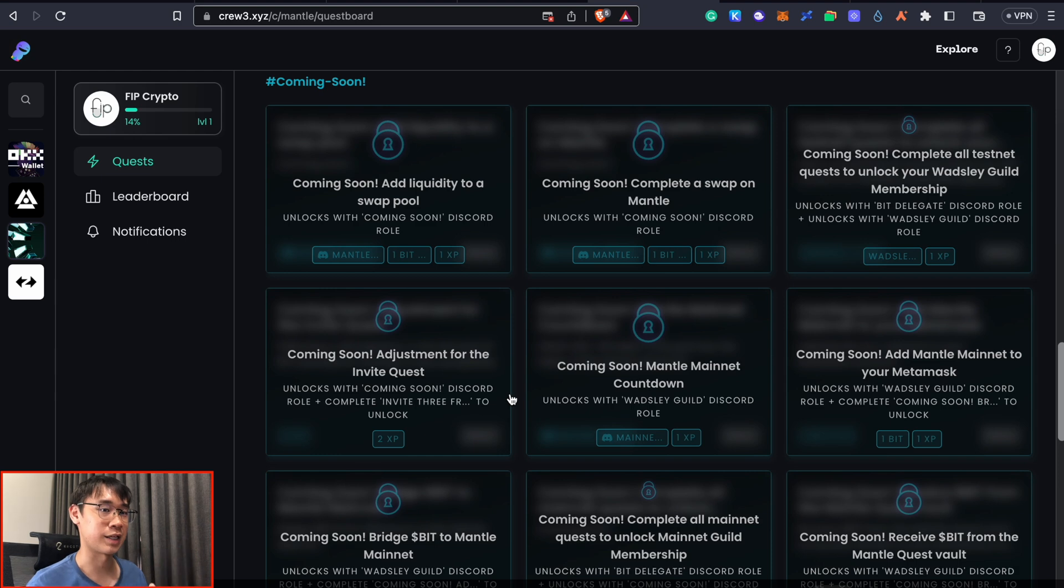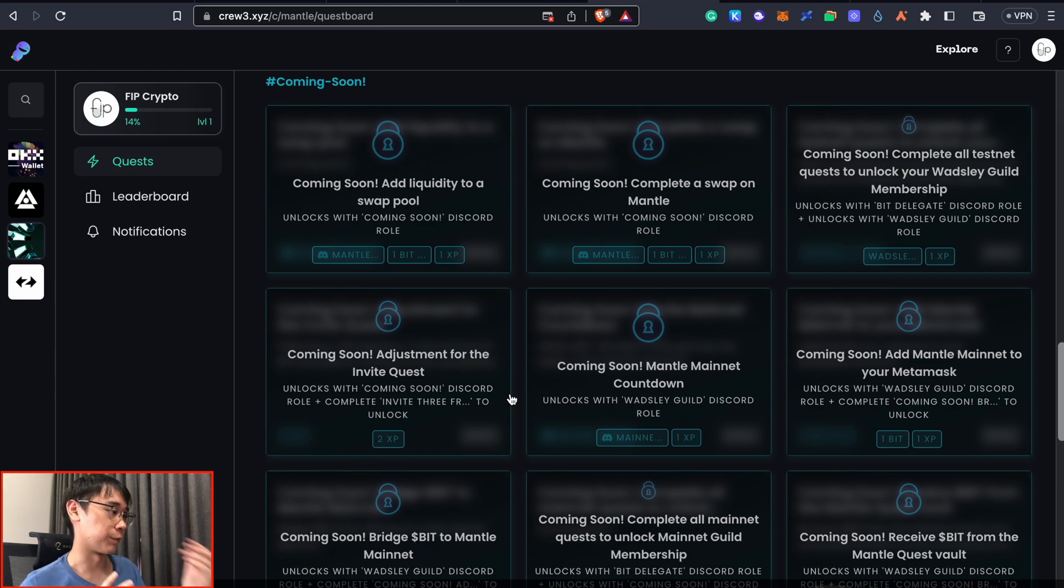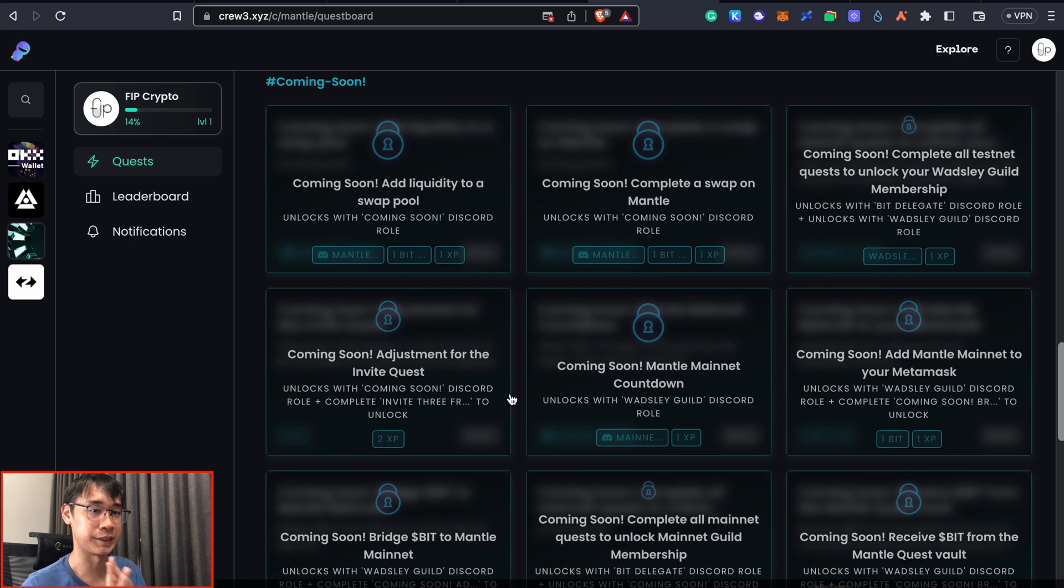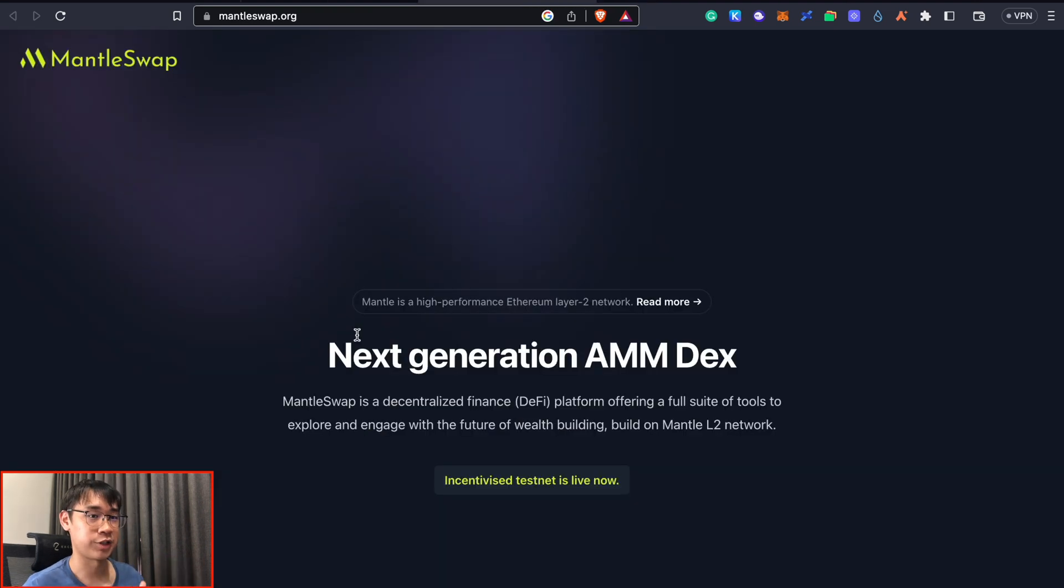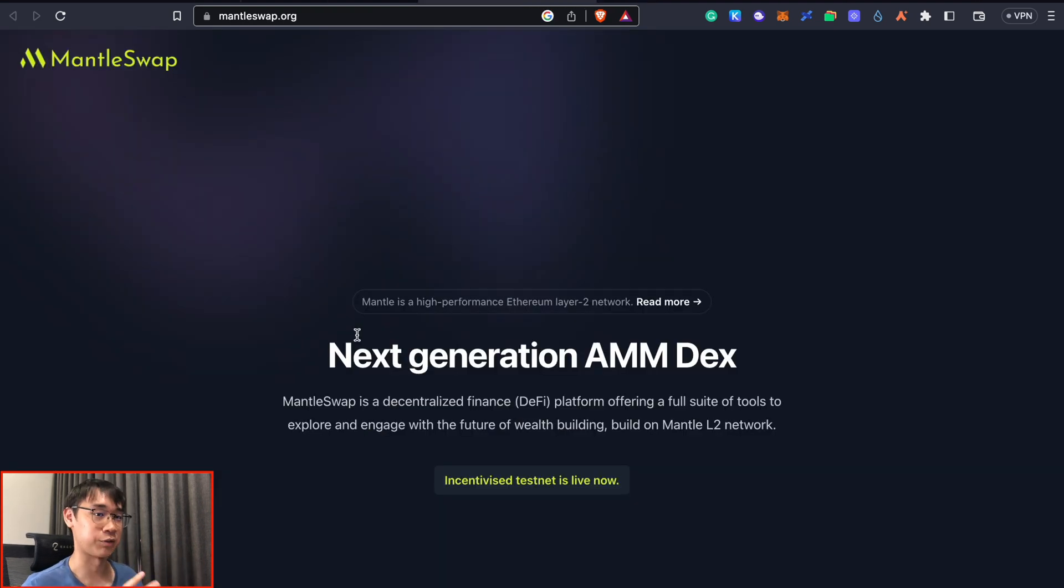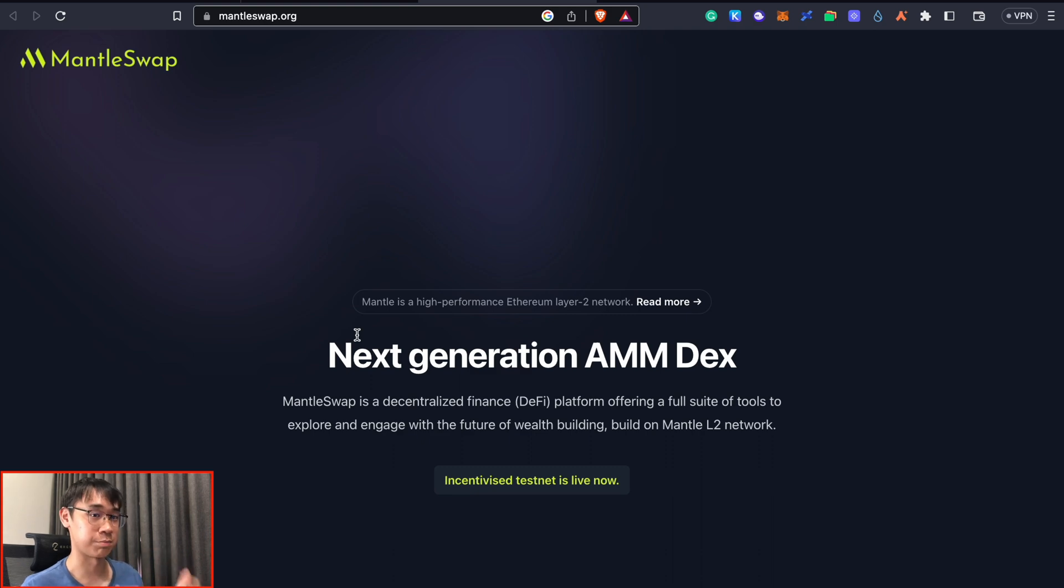There may be other tasks launched in the near future so you may want to come back to this page from time to time and see if there are any new quests you can complete. Another project that you may qualify for airdrop is MentorSwap and this is one of the first few decentralized exchanges that's built on the Mentor blockchain.